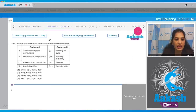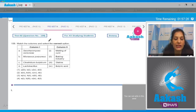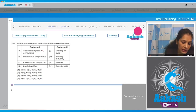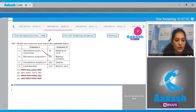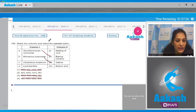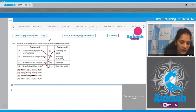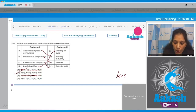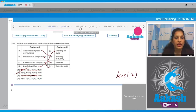Question 109: Match the columns. Saccharomyces cerevisiae is yeast, used in the brewing and baking industry, so A matches with second. Monascus purpureus is also a yeast used to produce statins, so B matches with third. Clostridium butylicum is used to produce butyric acid, so C matches with four. Lactobacillus is used in making curd from milk. The correct option is number two.